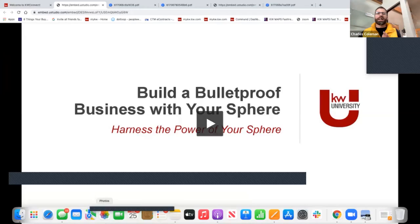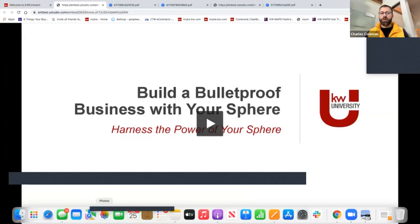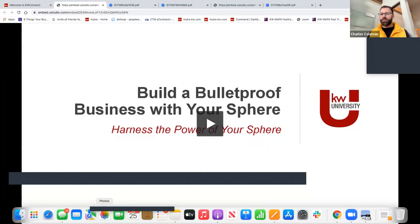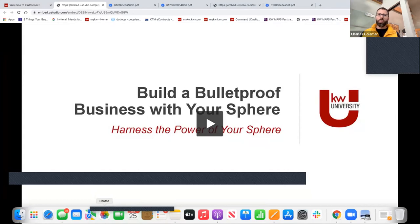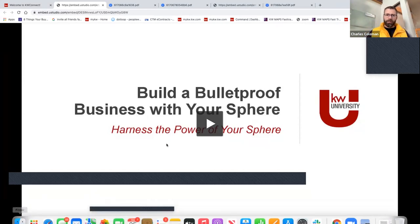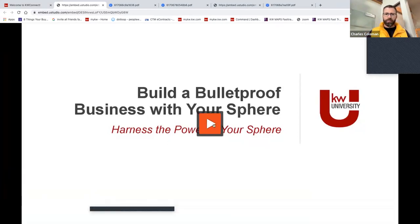Good morning and welcome to another Practice to Perfect. Today we are going to be listening to Gene Rivers, and we're going to be talking about bulletproofing our business with our sphere of influence. We're going to go over the importance of our sphere of influence and dive into how and why we should be looking at them for a lot, if not most, of our business.